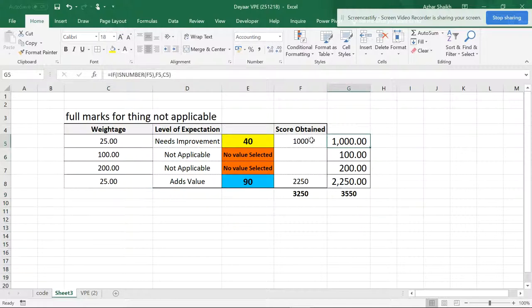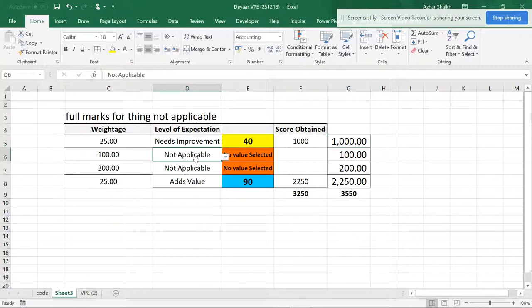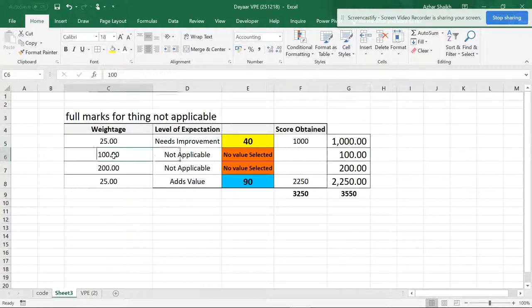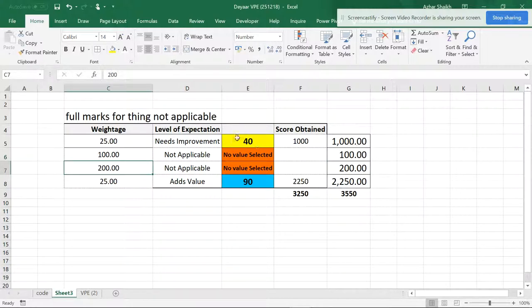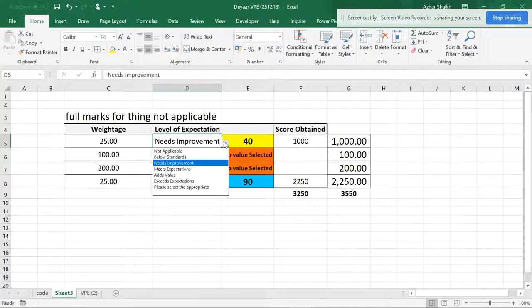So this is a formula. If the things are not applicable, the scenarios are not applicable, you should get the full score.